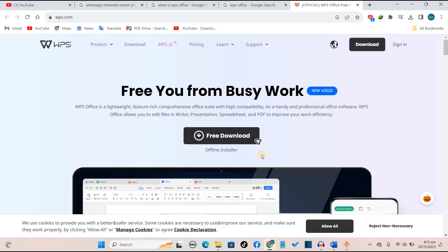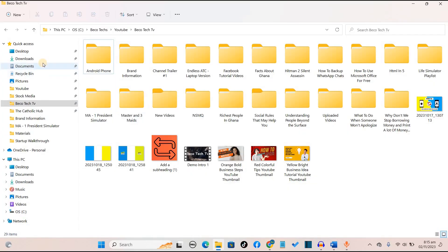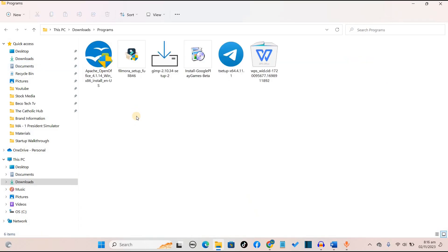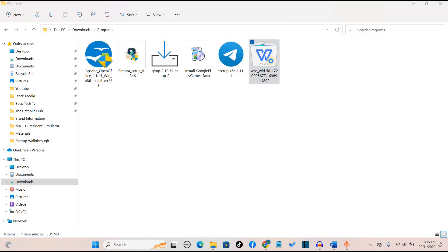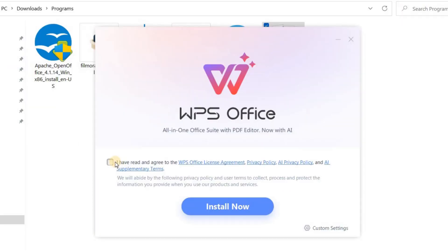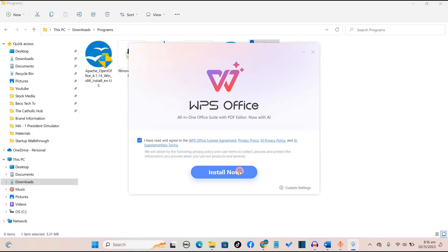Now we've successfully downloaded WPS Office. You want to locate it in our downloads folder. Then we'll continue the process from there. You can locate the installer, so we want to double click on it, then begin the installation process. We want to check on read and agreed to the WPS Office license agreement, then click on install now.